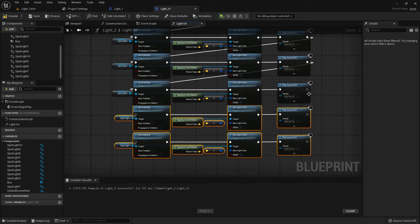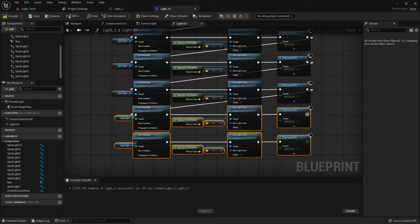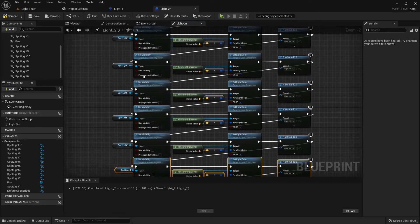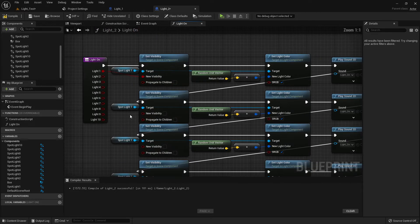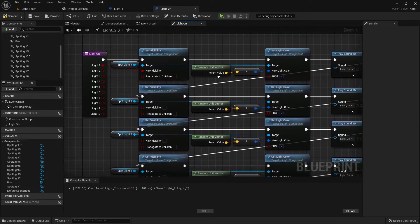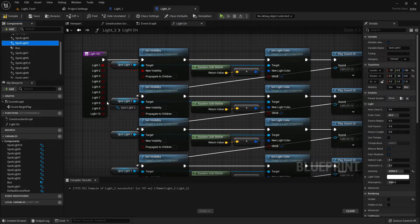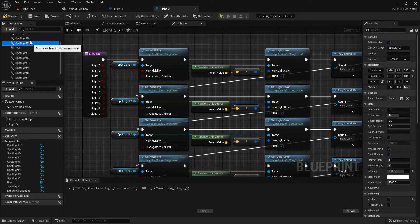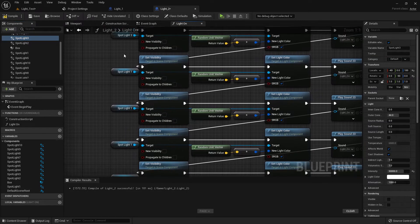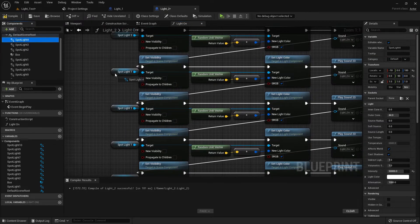Connect it and connect it. Now change the light: light one, light two, light three, light four, light five, and so on.